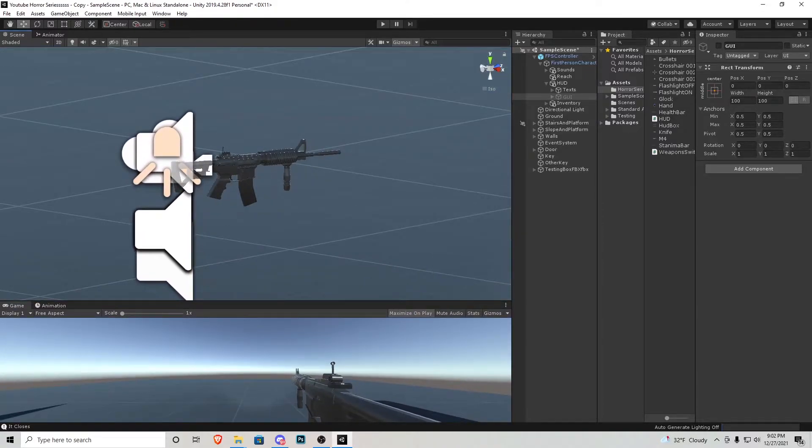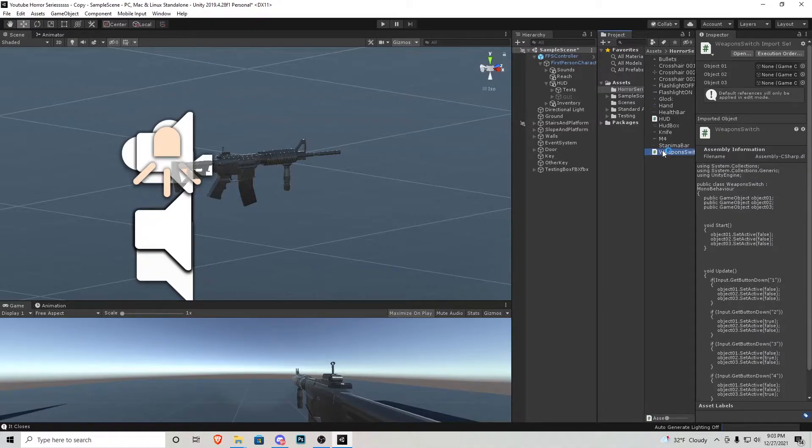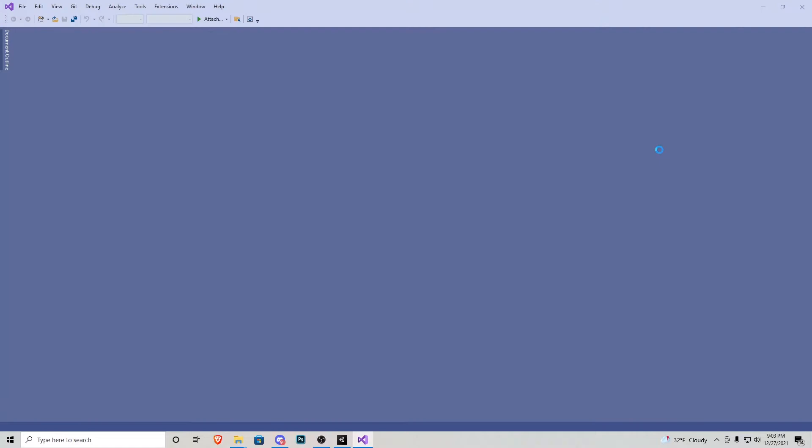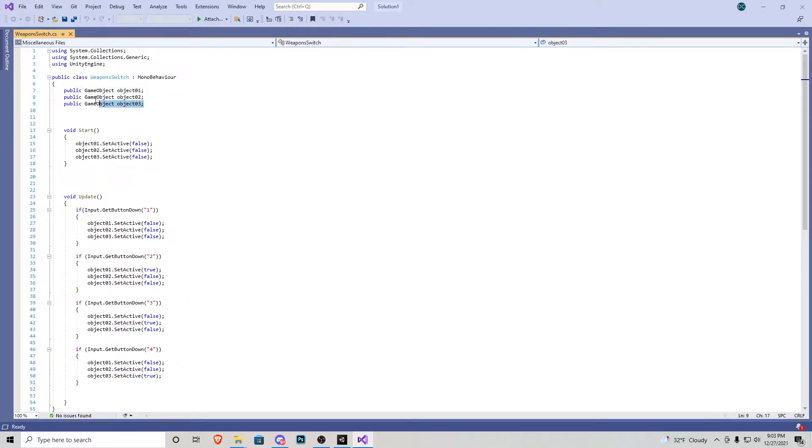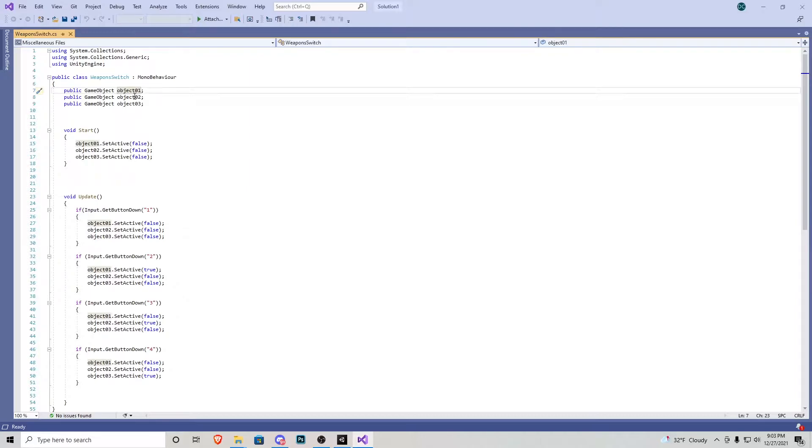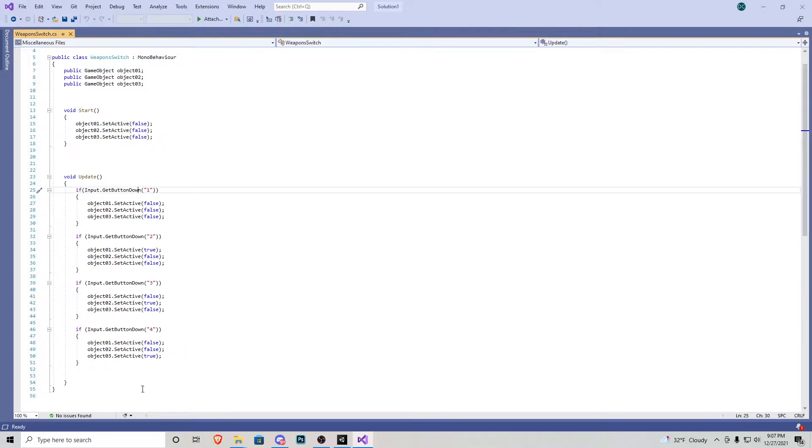First, if you guys download the script called Weapon Switching from the download link in the description, we can open that up and go over the script real quick. This is a very simple script and throughout the series we're going to be improving upon it. Right here underneath our public class, we have the three game objects that I'm going to be using. We have them all referenced right here. I've named them object one, object two, and object three because for your game you might have different things inside your inventory. In the void start, we want to make sure all these game objects are deactivated, so we set them to false.